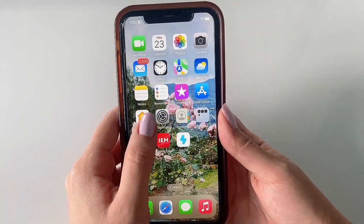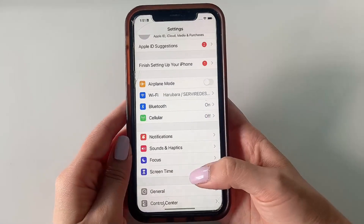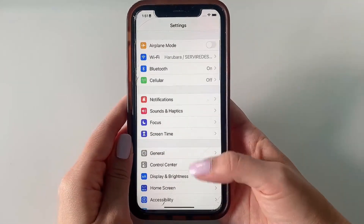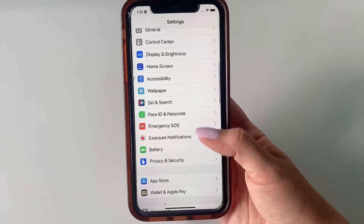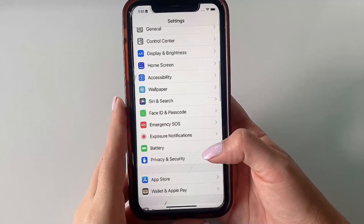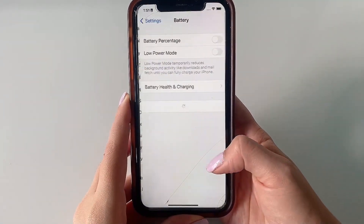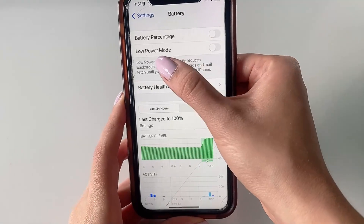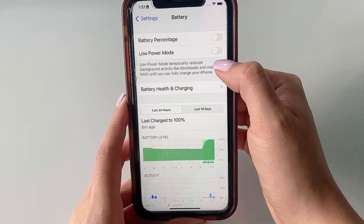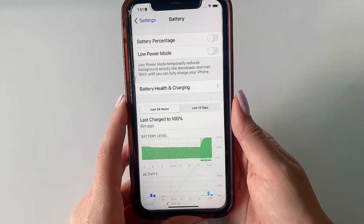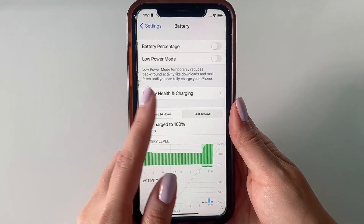First, iOS users want to head to the Settings app and make some brief adjustments before downloading and installing. Go ahead and click Battery first, and we just want to make sure that we have Low Power Mode turned off. If not, click the slider until it's off.